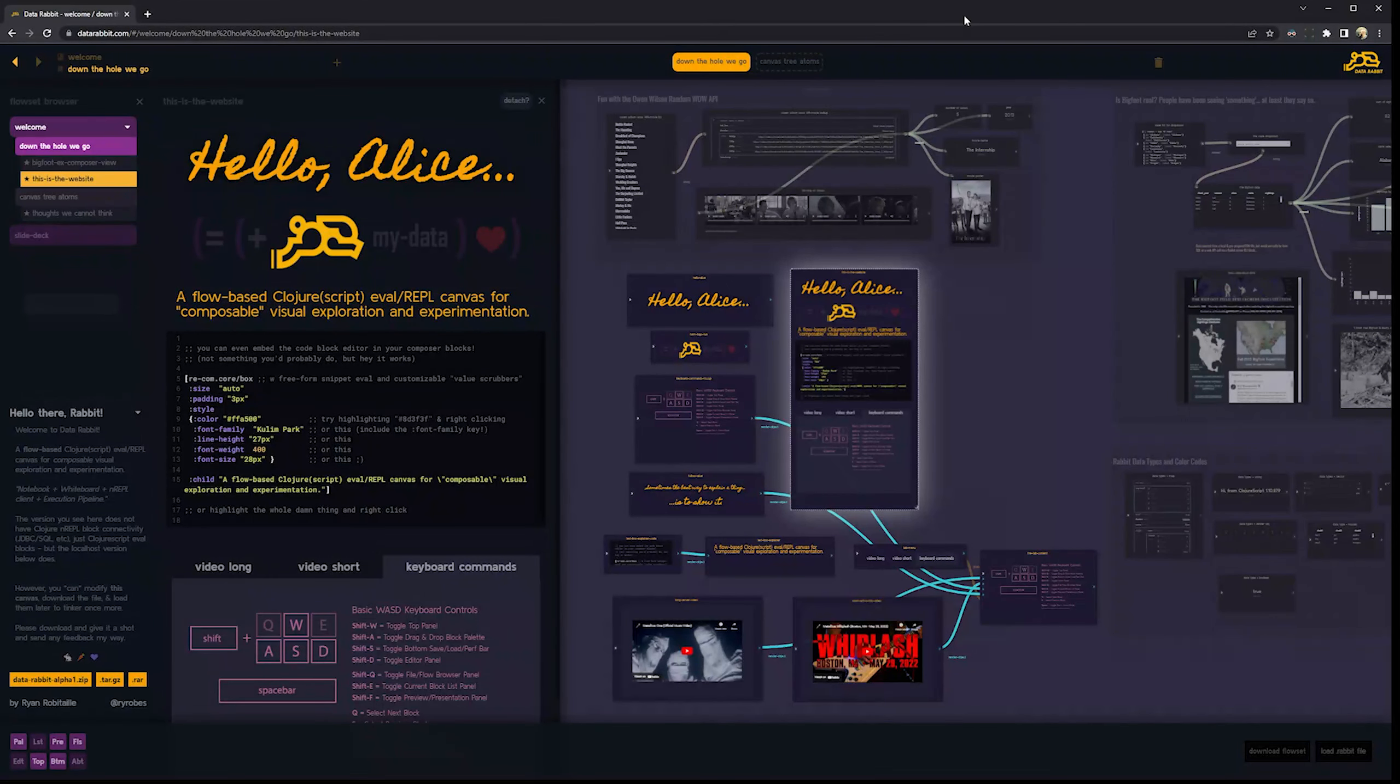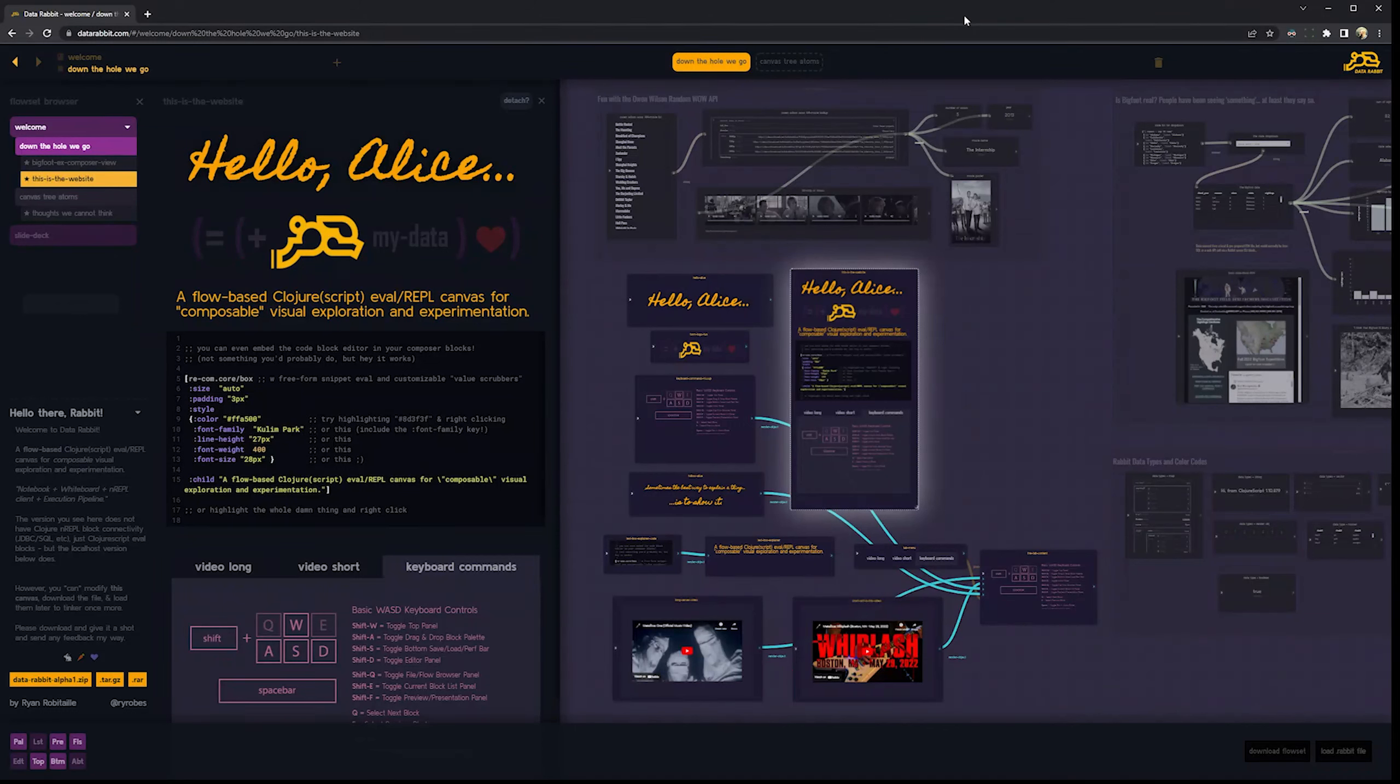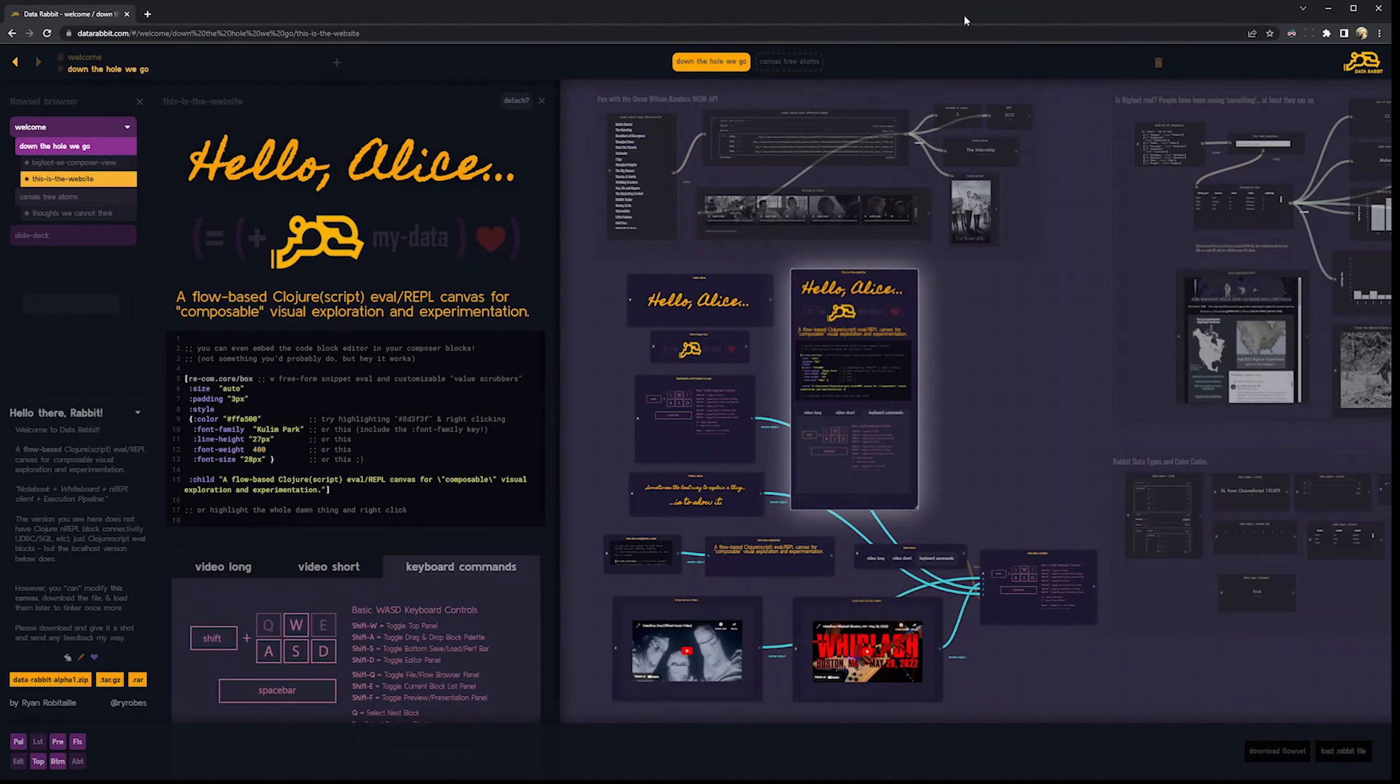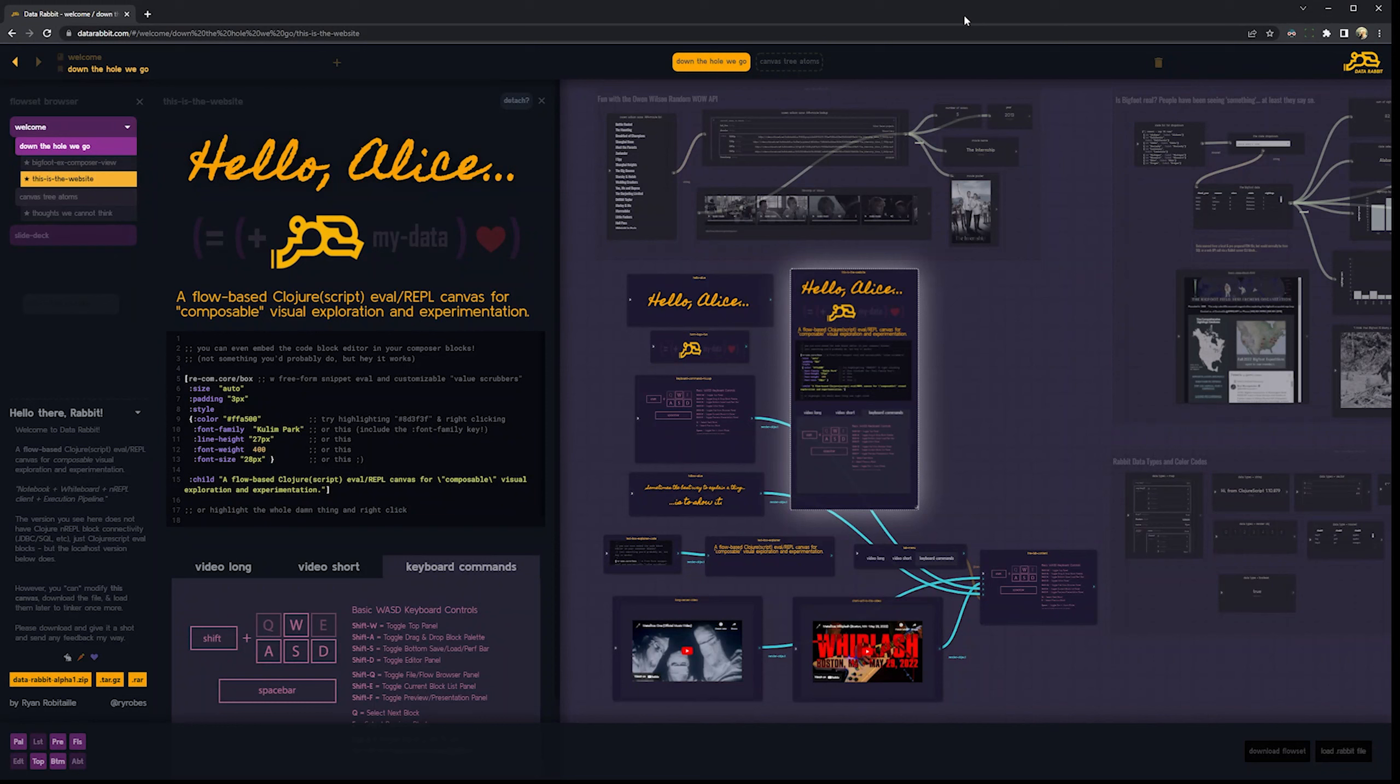Hi, everyone. My name is Ryan Robitai, and today I want to give a quick run-through of the first alpha of DataRabbit, which is a project I've been working on for quite some time. It's a flow-based Clojure and ClojureScript eval repl canvas, essentially, that allows different pieces of code to be executed in a visual canvas card environment and then linked together to pass data from block to block. And then those blocks can be composed together in another block for presentation purposes. It sounds a lot more complicated than it kind of is, so let me just go through it here.